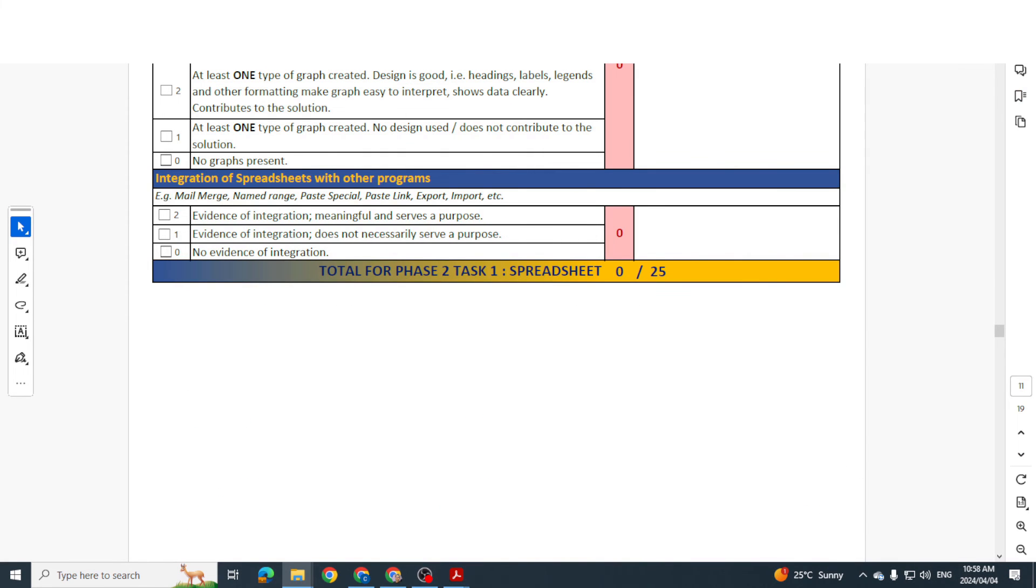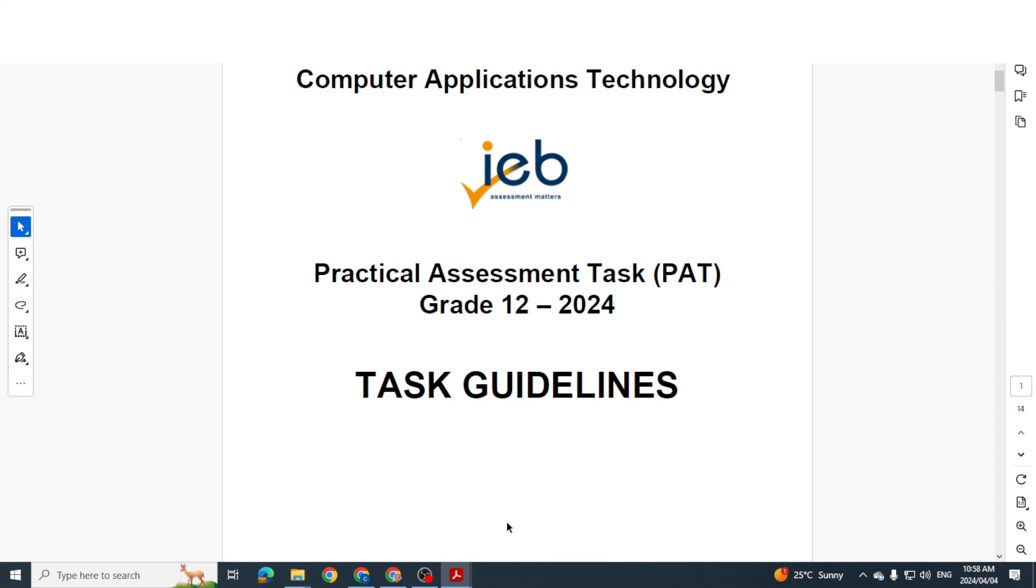So yes folks, that is it. And that should help you, or that should at least give you a little bit of a picture, or a decent picture at least, of what you should be producing by the end of Phase 2.